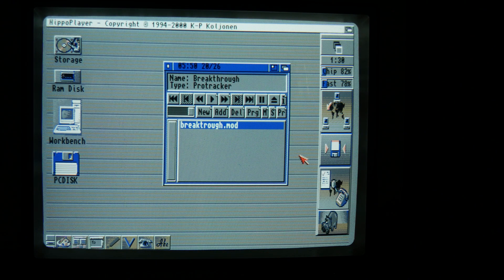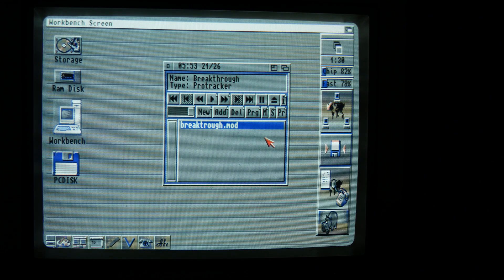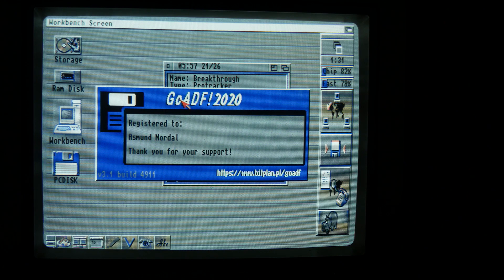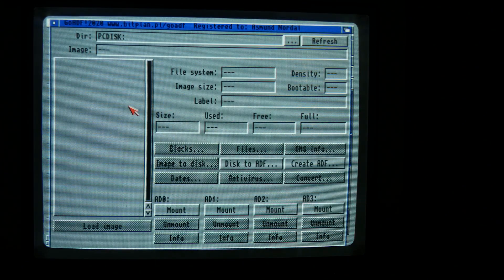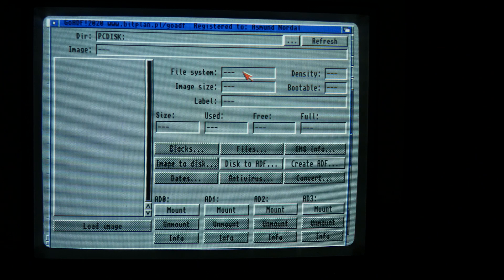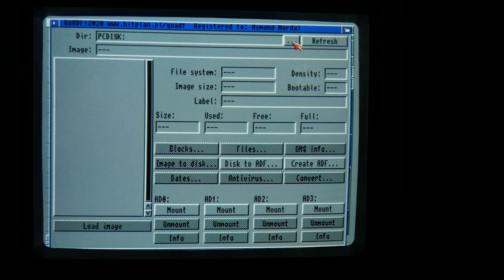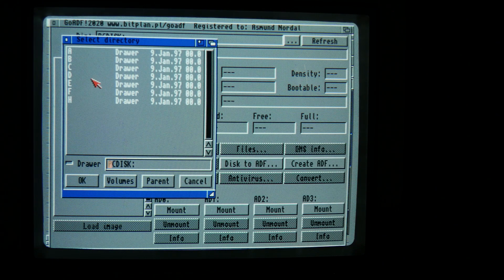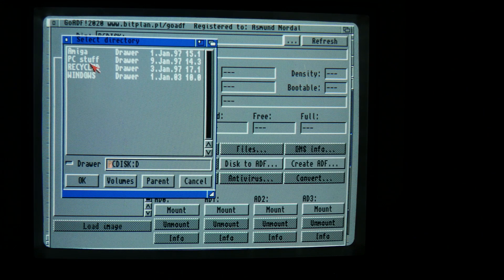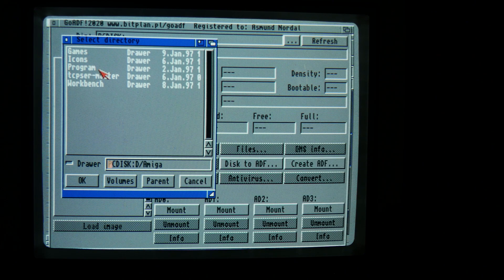I also installed GoADF. I bought the program because now I'm going to install Monkey Island. So I can just find the ADF disks on my server.